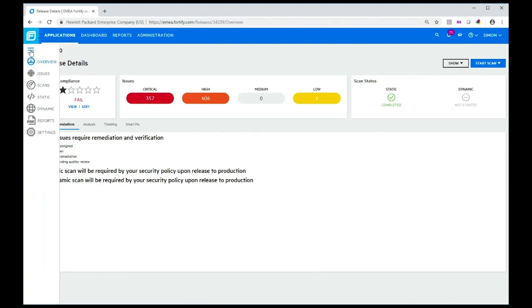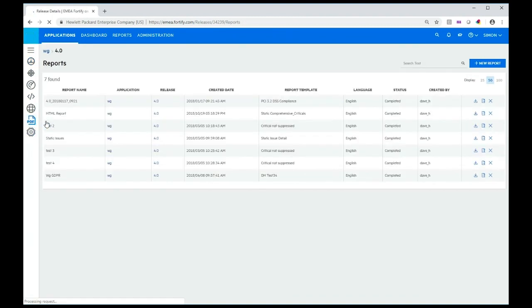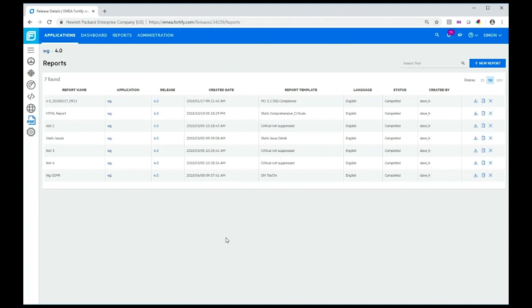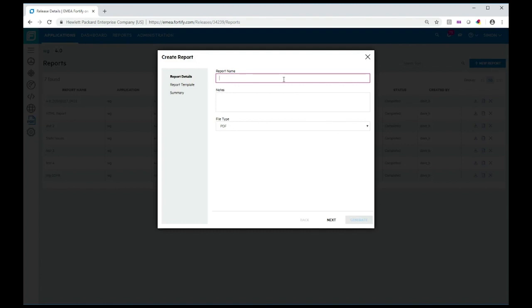I just click those lines there to remind myself what these icons do. I can select reports and see the reports that have been generated so far, but I want to generate a new report. To do that, I click the new report button.